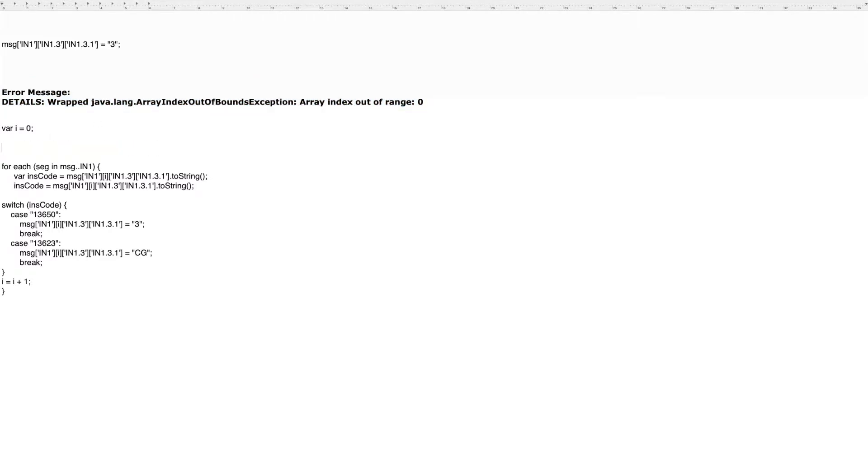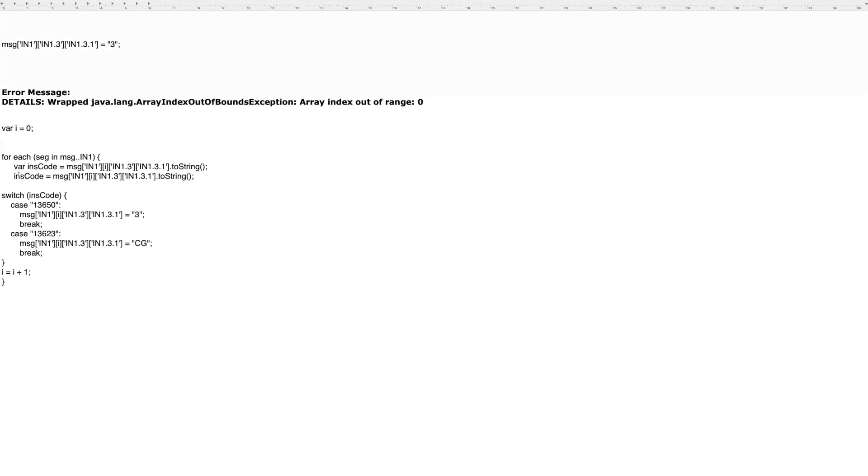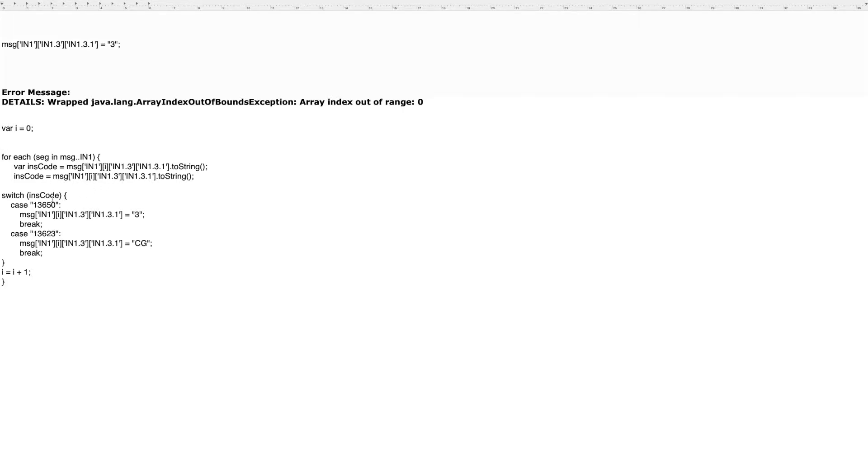Okay, so let's finish going through the code. So what I'm doing here is I'm saying set insurance code equal to IAM1.3.1 and I'm iterating. And then I'm saying insurance code is equal to that and then I'm creating a case statement such that if insurance code is equal to this value, then set it equal to this.